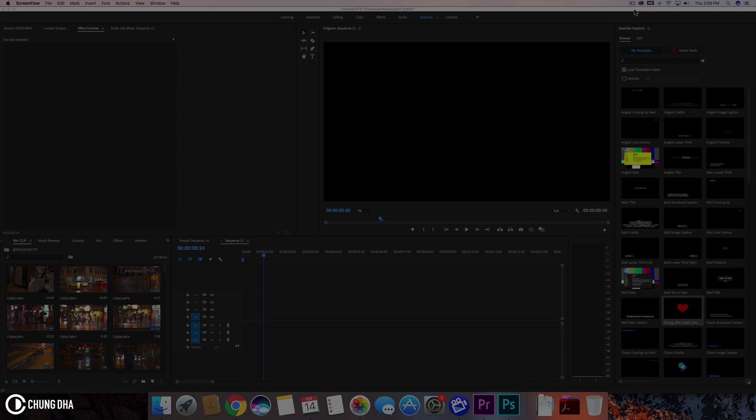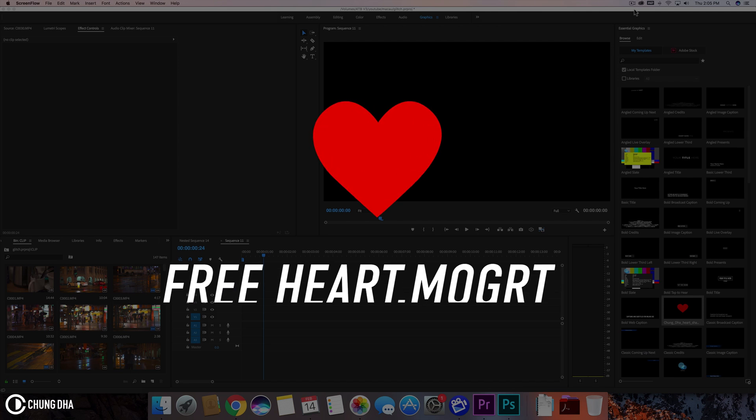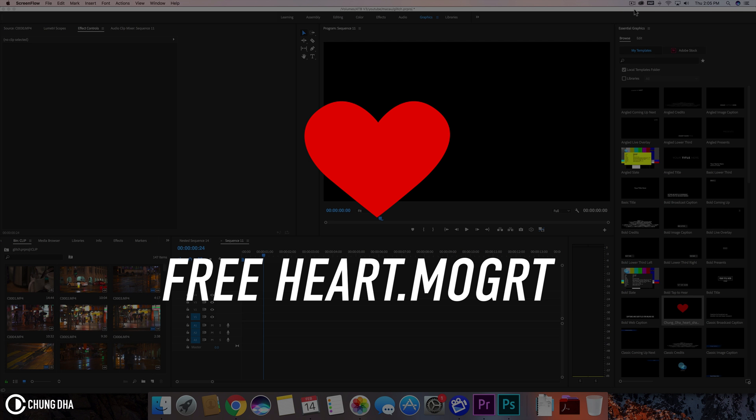Hey Filmmakershung here. Because it's Valentine's Day, I am releasing a heart-shaped motion graphics inside of Premiere Pro.